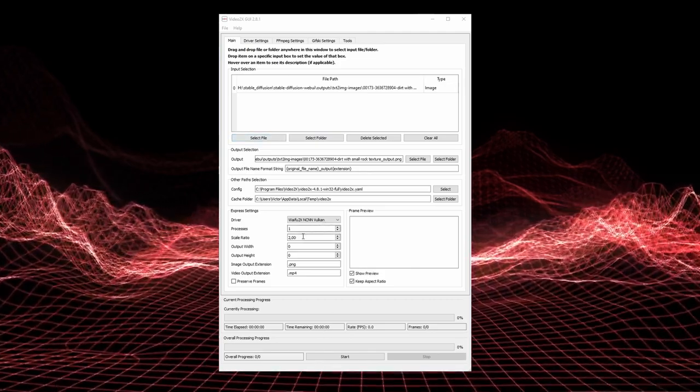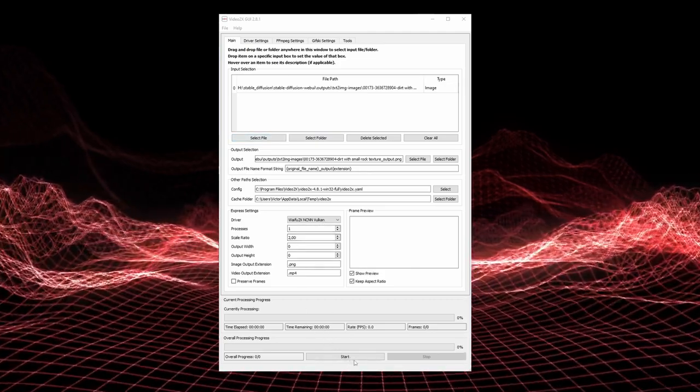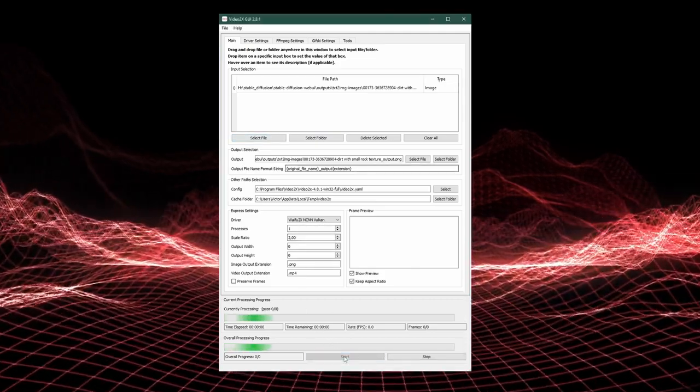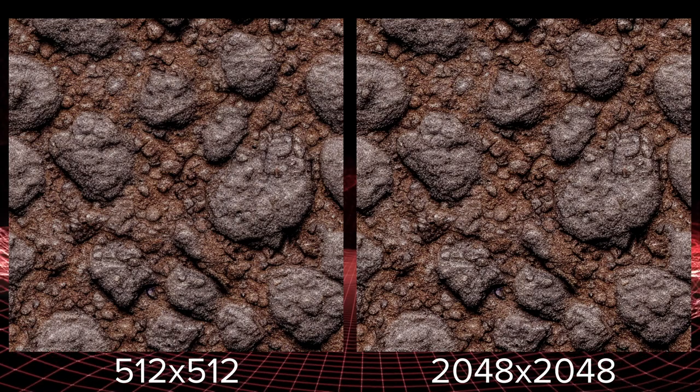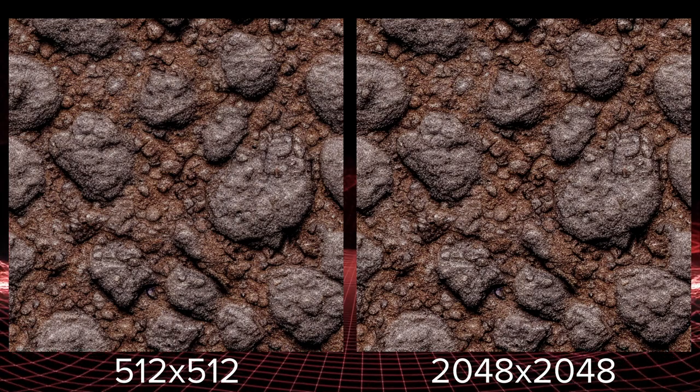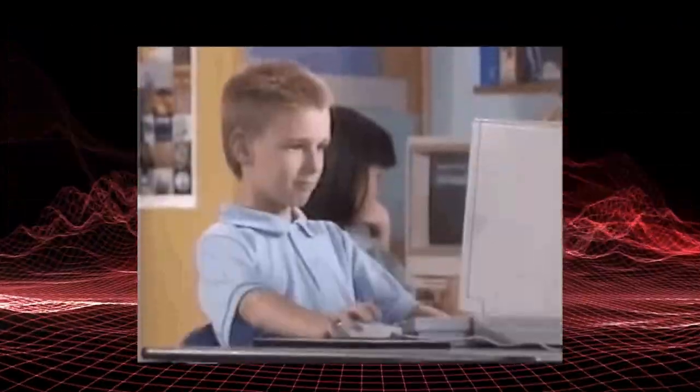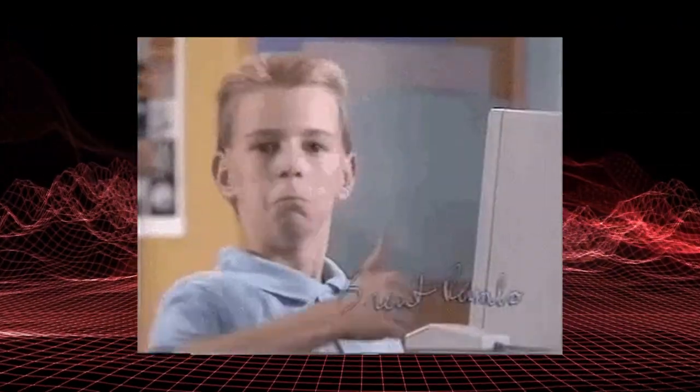I use Video2X with a nice user interface. I drop the image, crank up the scaling, hit start, and boom — the texture is now 2K. How cool is that? Pretty cool, I might say.